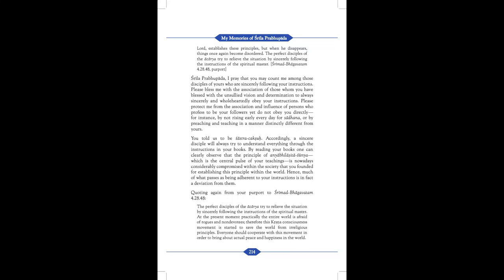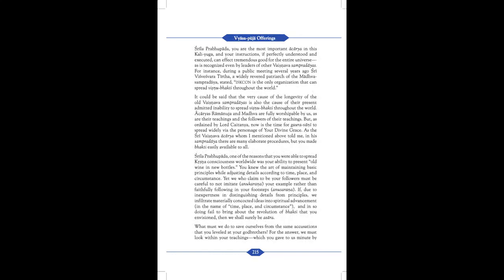Quoting again from your purport to Srimad Bhagavatam 4.28.48: The perfect disciples of the Acharyas try to relieve the situation by sincerely following the instructions of the spiritual master. At the present moment, practically, the entire world is afraid of rogues and non-devotees. Therefore, this Krishna consciousness movement is started to save the world from irreligious principles. Everyone should cooperate with this movement in order to bring about actual peace and happiness in the world. Srila Prabhupada, you are the most important Acharya in this Kali Yuga. And your instructions, if perfectly understood and executed, can affect tremendous good for the entire universe, as it recognized even by leaders of other Vaishnava Sampradayas. For instance, during a public meeting several years ago, Sri Vishveshvaratirth, a widely revered patriarch of the Madhava Sampradayas, stated: ISKCON is the only organization that can spread Vishnubhakti throughout the world.